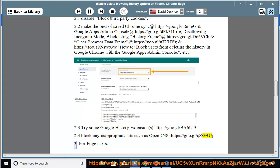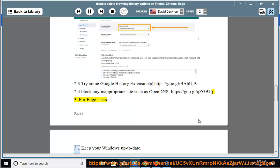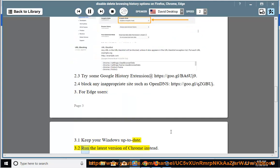3. For Edge users: 3.1 Keep your Windows up to date. 3.2 Run the latest version of Chrome instead.